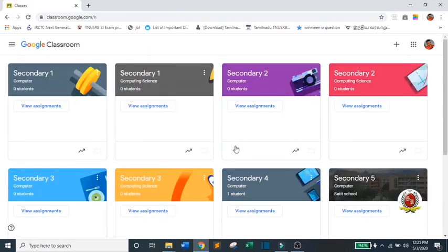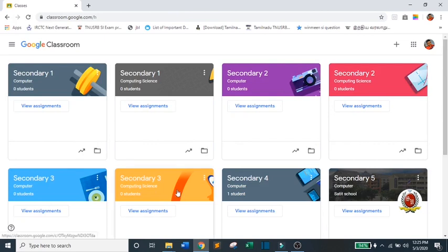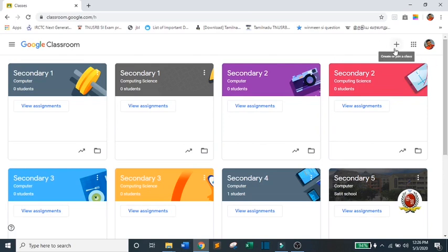Then, you will be directed to your Google Classroom where you will see all your classes. Now, if you do not have your classes, just check your Gmail inbox to see if you have received your teacher's invite or click on this plus icon and join your class.